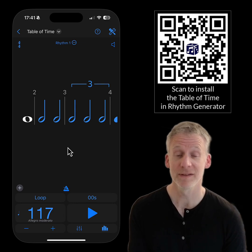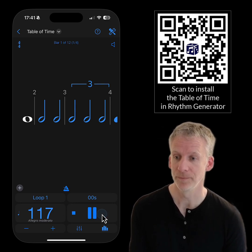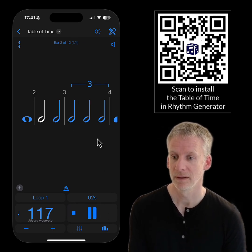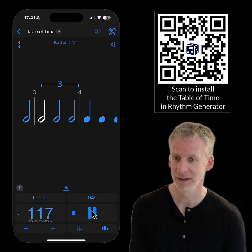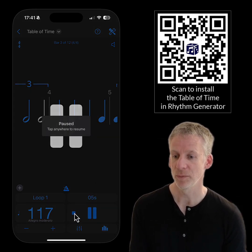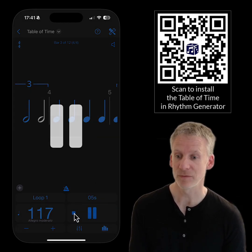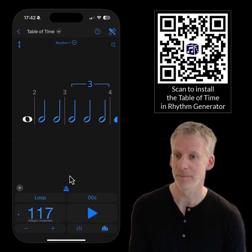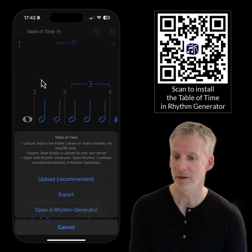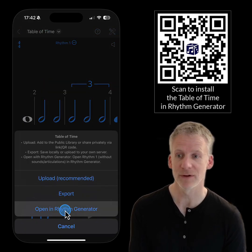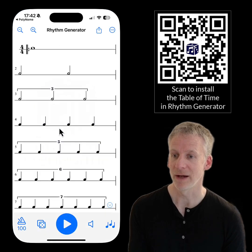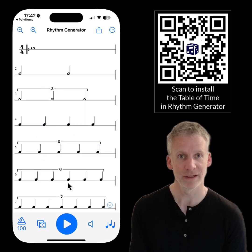You can play this back in Polynome with the scrolling blue notation, but if you want to put this into Rhythm Generator, you can share from the menu at the top and choose open in Rhythm Generator, and now you get the full rhythm in Rhythm Generator.